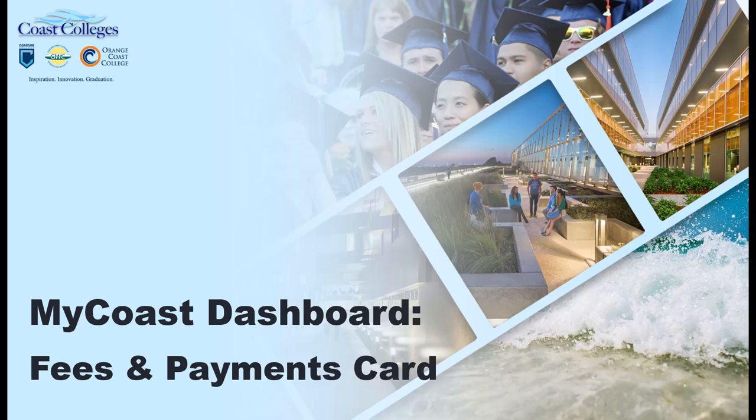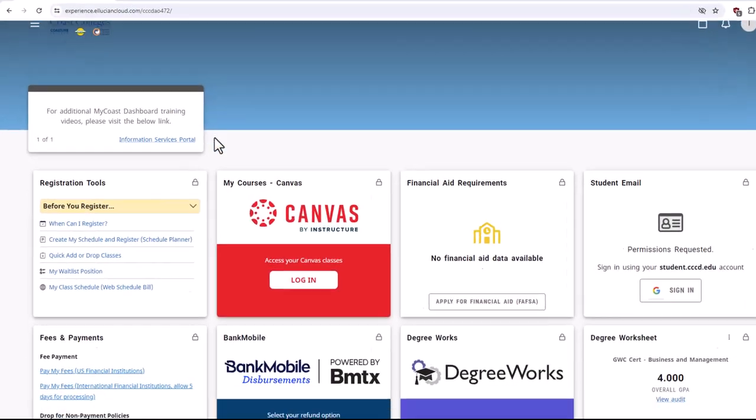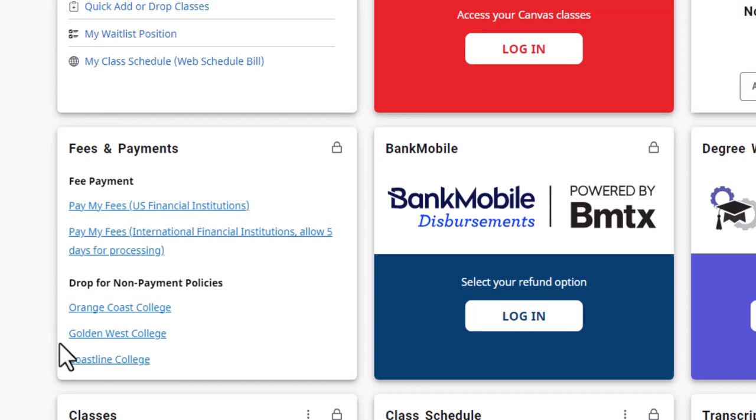Easily pay your college fees from one place using the myCost dashboard. Simply locate the fees and payments card on your myCost dashboard.